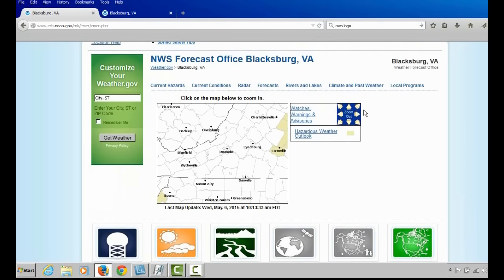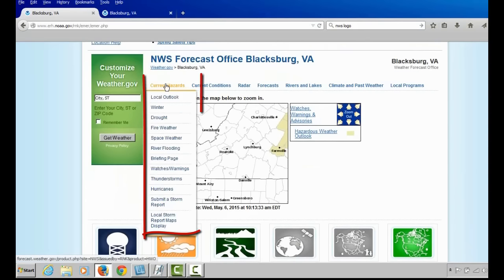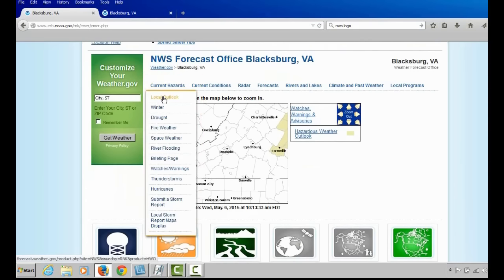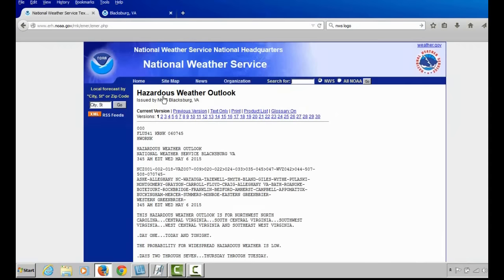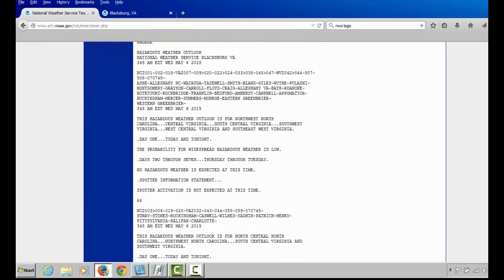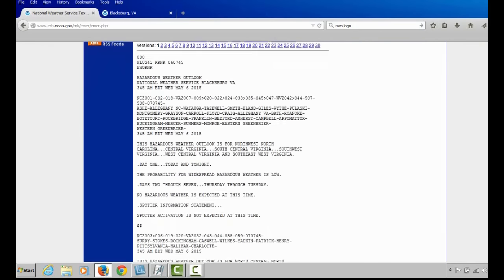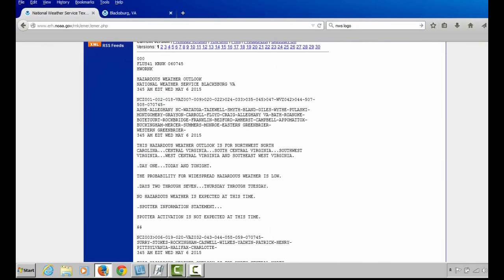The information you are probably most interested in is local weather information that can be found under NWS Forecast Office, Blacksburg, Virginia. Let's start with the first drop-down menu, Current Hazards. The first selection from the Current Hazards drop-down menu is the Hazardous Weather Outlook.